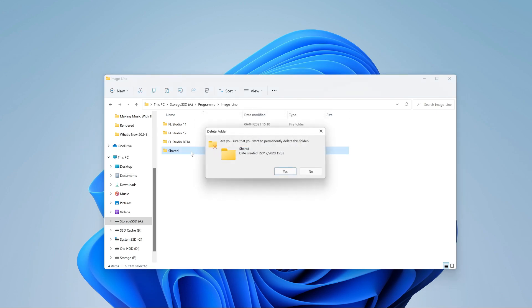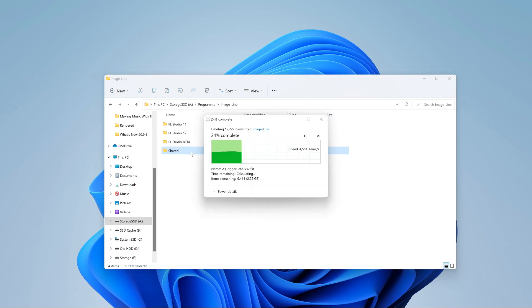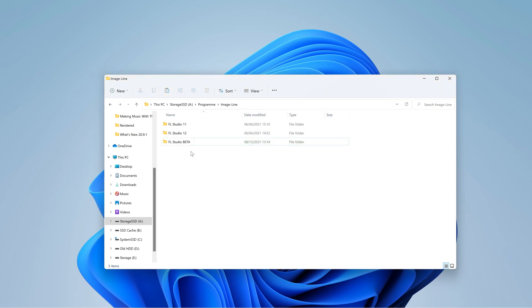Step 5. Delete the shared folder if it exists inside your ImageLine folder. FL Studio versions before 20.9 use this folder to share assets with other versions of FL Studio. After FL Studio 20.9, this folder was included in the Application folder. So, it already has been deleted if you had FL Studio 20.9 and up installed.